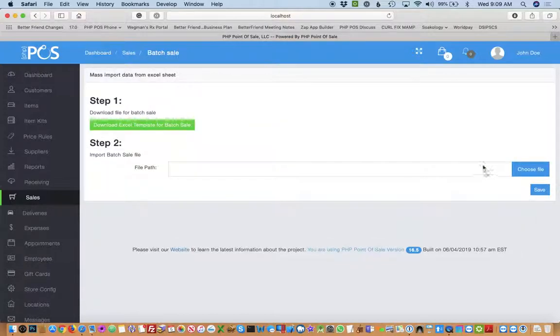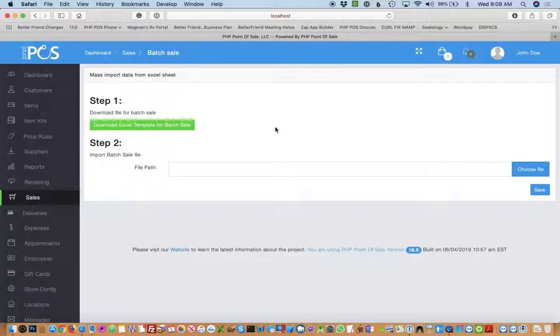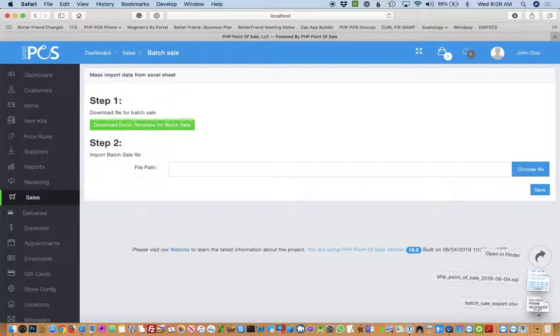And on this page, you would download a template that has the spreadsheet values that you need to put in to upload. I've already done this, so I'll quickly show you this.